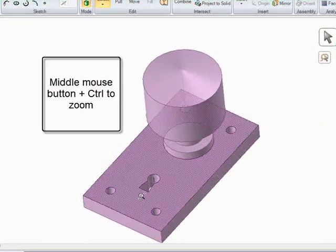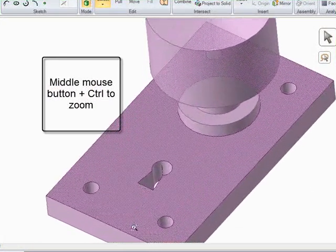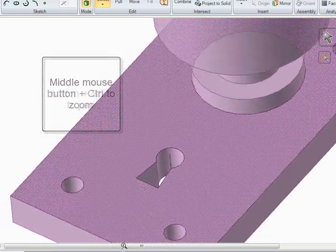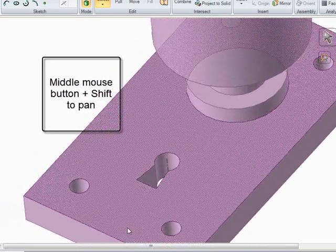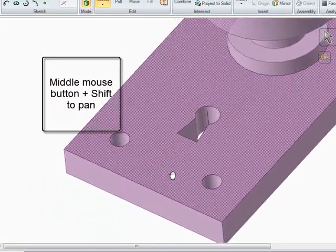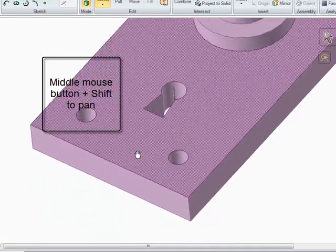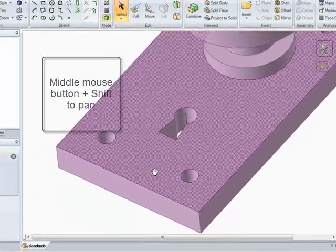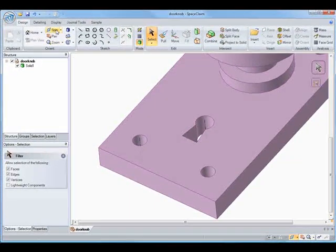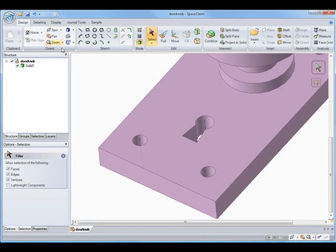To zoom, we can hold Control as we click the middle mouse button, and to Pan we can hold Shift as we click the middle mouse button. Or we can always use the Spin Pan Zoom in the Orient tab.